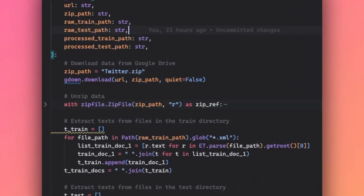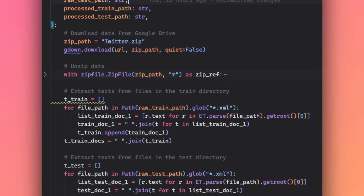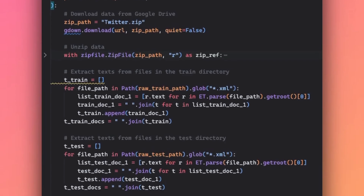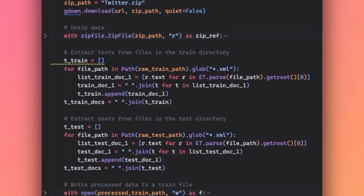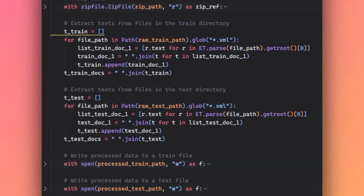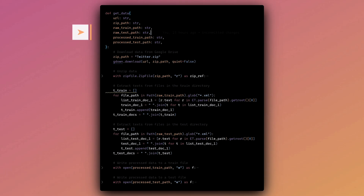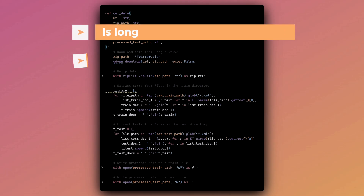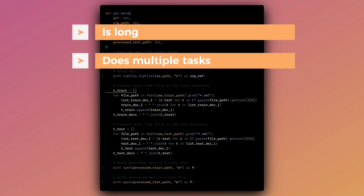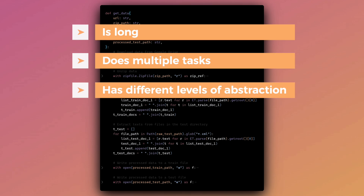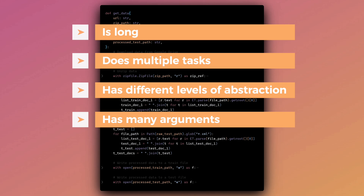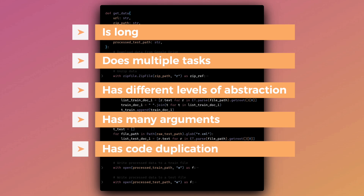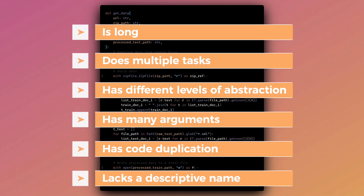As a demonstration, let's consider the following function. Even though there are many comments in this function, it is difficult to understand its functionality for several reasons. Firstly, the function is long. Secondly, the function tries to do multiple tasks. Thirdly, the code within the function is at different levels of abstraction. Fourthly, the function has many arguments. Fifthly, there are multiple code duplications. Lastly, the function lacks a descriptive name.